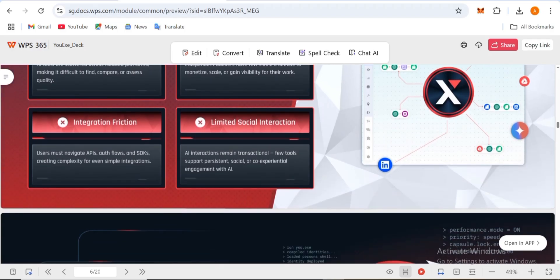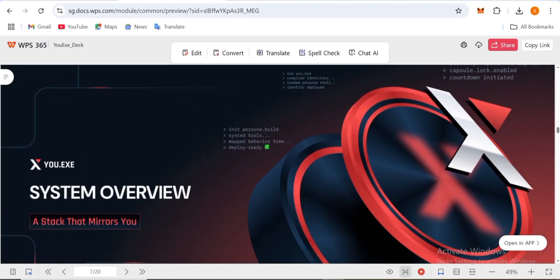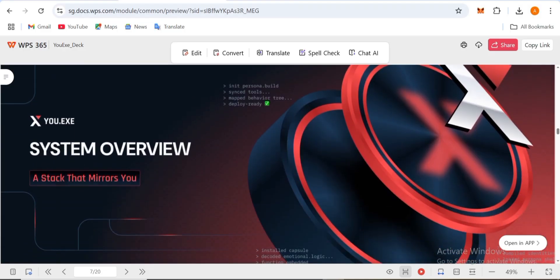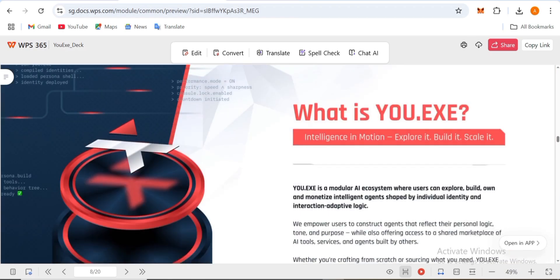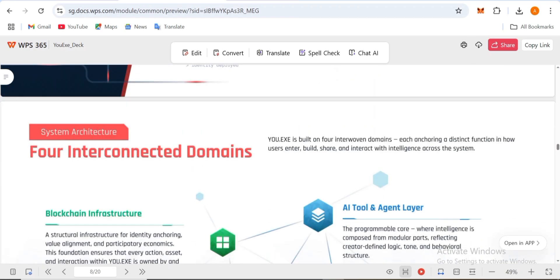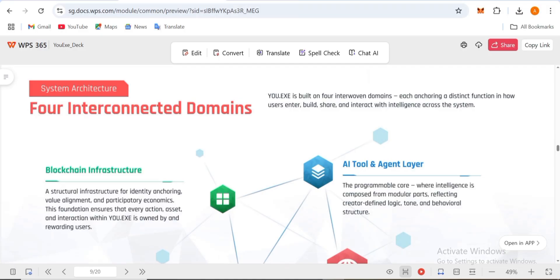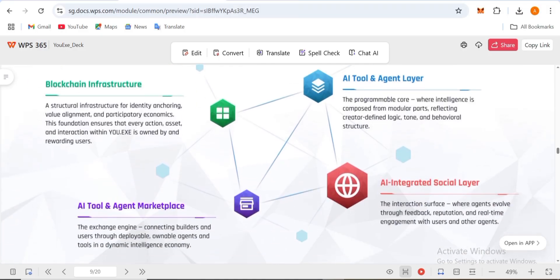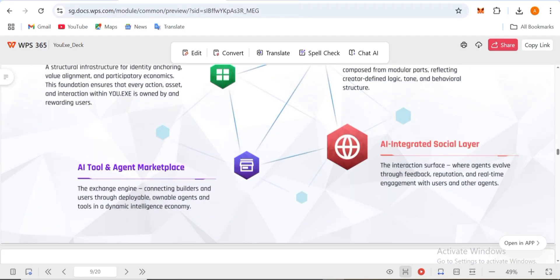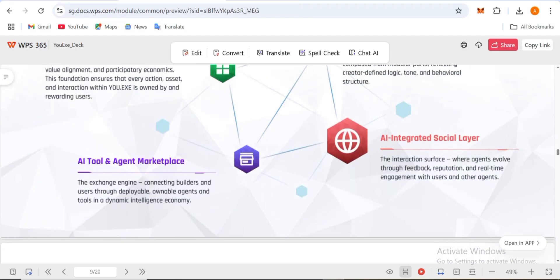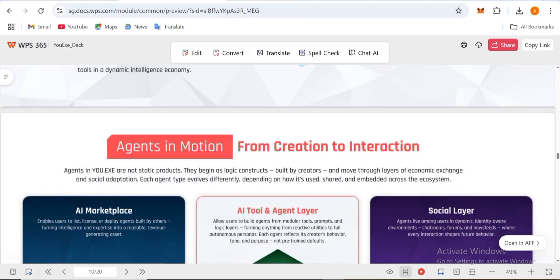Here you can read everything one by one. The system overview and stock information is also here. This is YOU EXE, an AI platform that's going to change things in 2025. You have to visit this platform. It includes the AI tool and agent layer, the infrastructure, AI tool marketplace, AI integrated social layer.